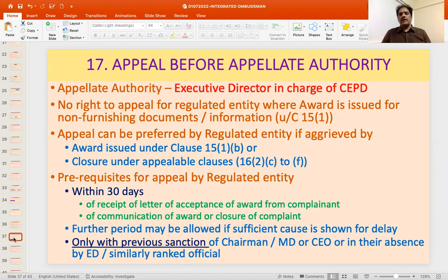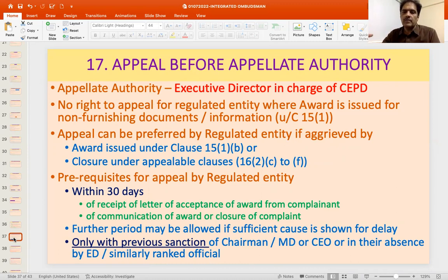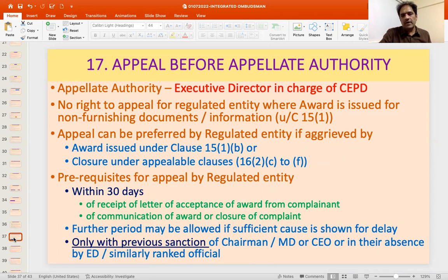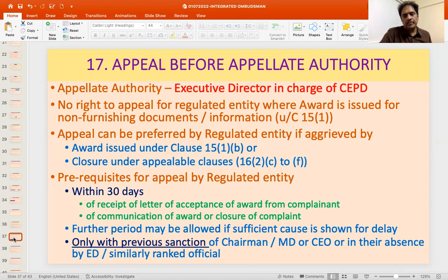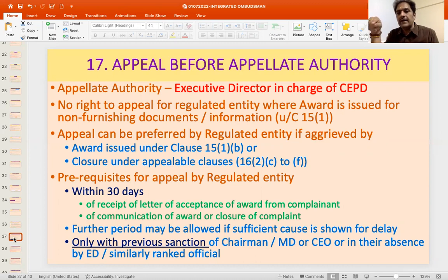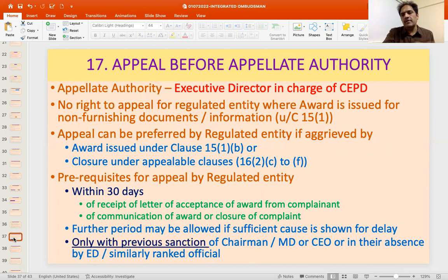If someone is not satisfied with the order of rejection or with closure under appealable clauses, they can prefer an appeal to the Appellate Authority — the Executive Director in charge of the Consumer Education and Protection Department of Reserve Bank of India. There is no right of appeal for the regulated entity where the award is issued for non-submission of documents or information. The regulated entity can appeal only when an award is issued and only after the letter of acceptance of the award has been received from the complainant.